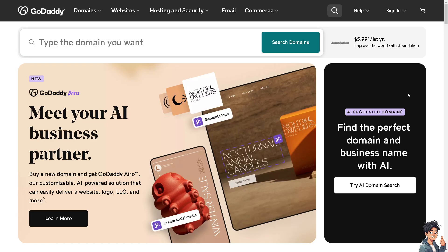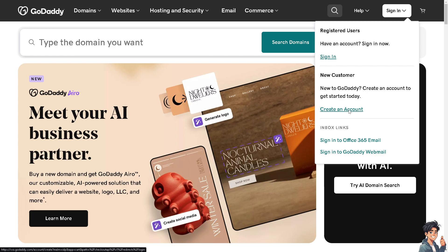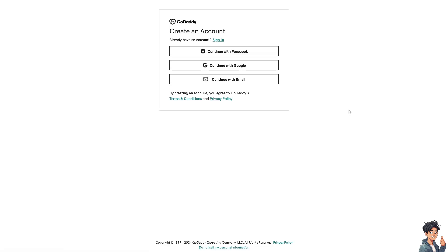Now the first thing you need to do is log in using your credentials. If this is your first time in GoDaddy, click on the create an account option and from here just follow the on-screen instructions and you're good to go.